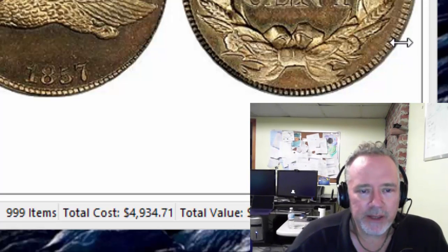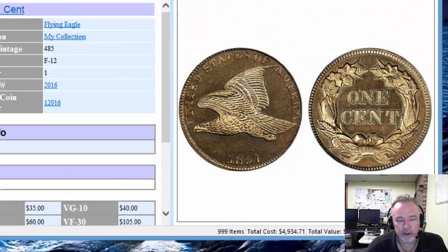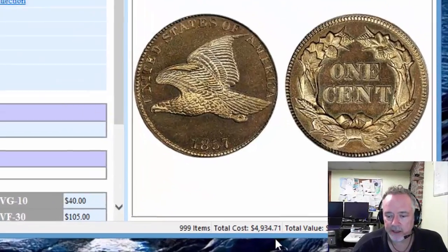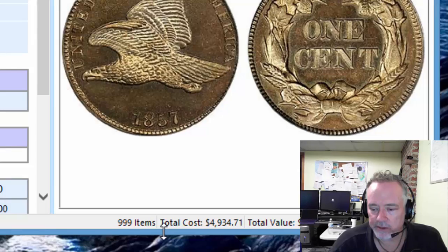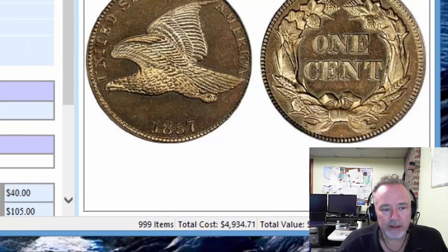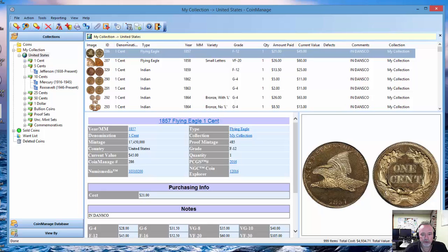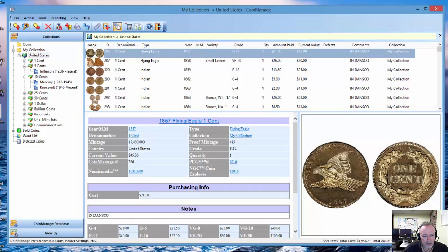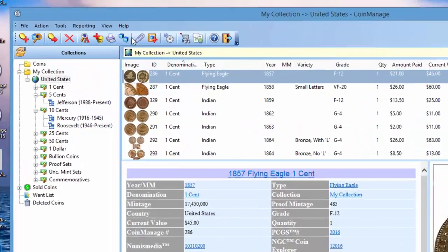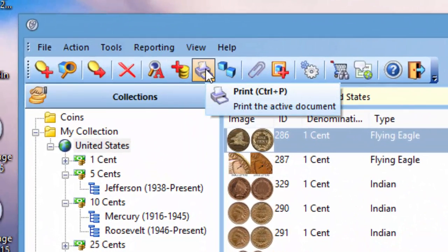So basically the idea is you're looking at part of your collection. For example, here I'm looking at my collection in United States and I've got 999 coins, total cost, total value. Let's say I just want to print out this portion of my collection. I don't want to create a report, and I want to be able to specify what fields to show on the fly. So what you do is select this little print toolbar button here.